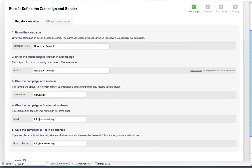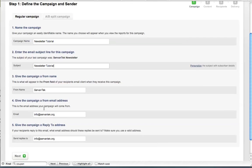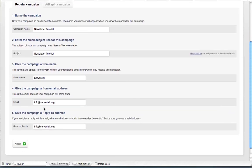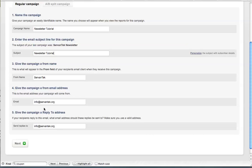Next, you can give the campaign a From email address. So when recipients receive the email, this is the address that they will see as where it was being sent from. Now if you wanted the reply to address to be different than this, you can set that in step number five to whatever email address you want people to be sending their replies to. And once we've got all of this information in, we can click next.